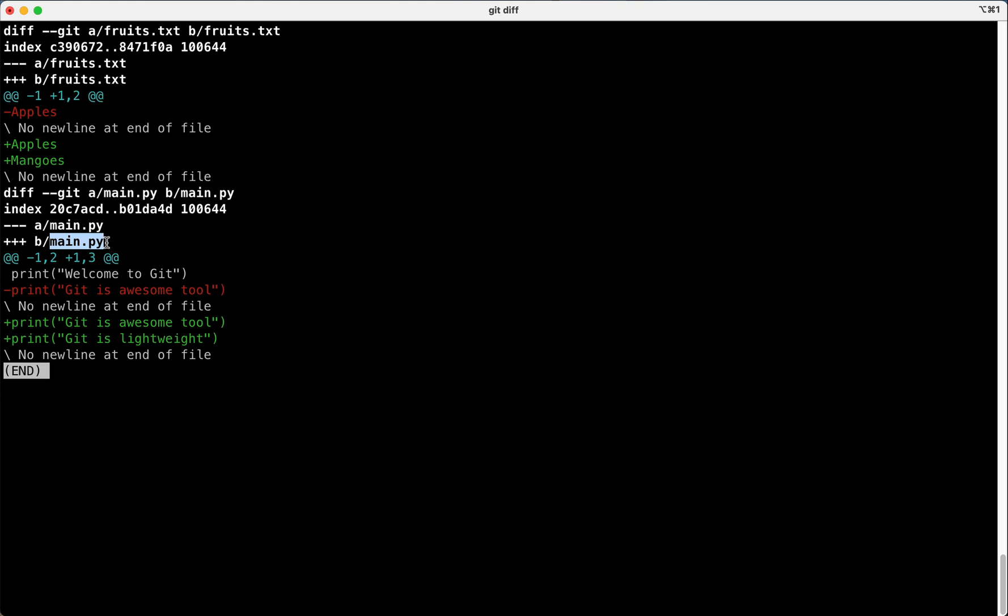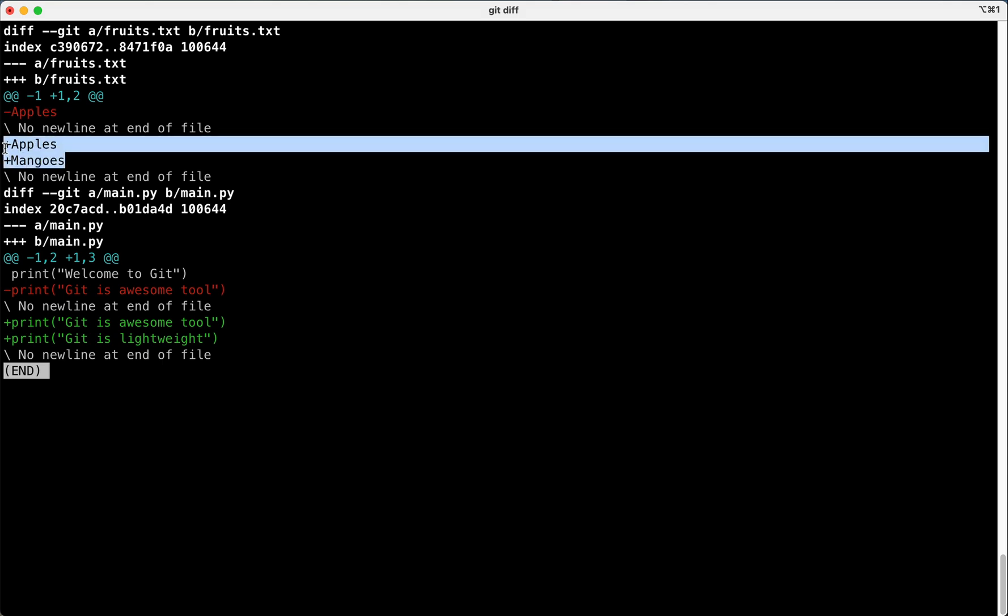Ideally it picks the changes we have in working area. So this is quite confusing. And if you check fruits.txt, it says we are removing apples and adding apples followed by mangoes. But I want this in little precise mode. Let's do that.